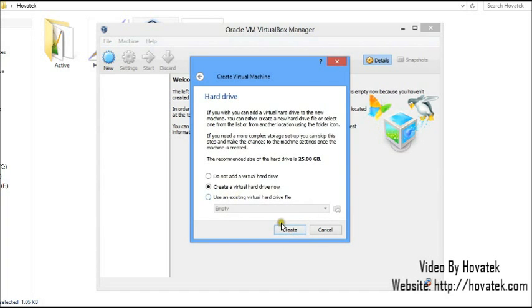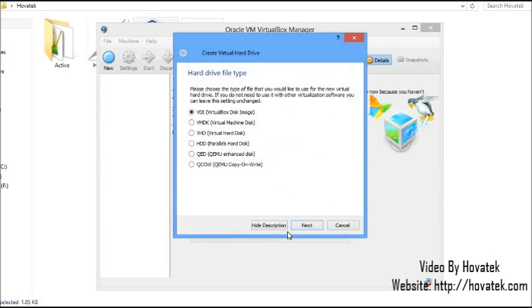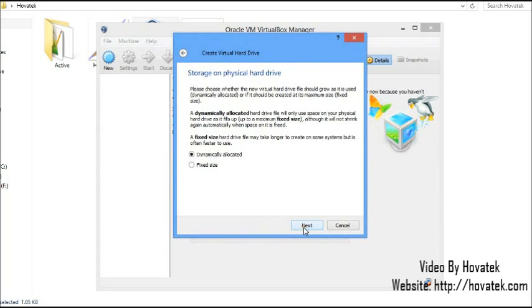I'll create a virtual hard drive now and click Create. I'll select VDI VirtualBox Disk Image and click Next.